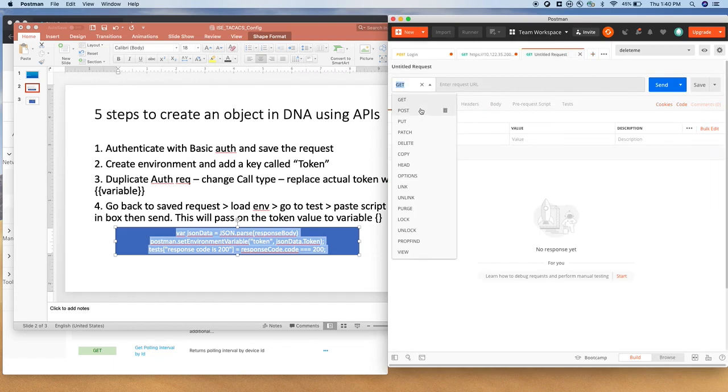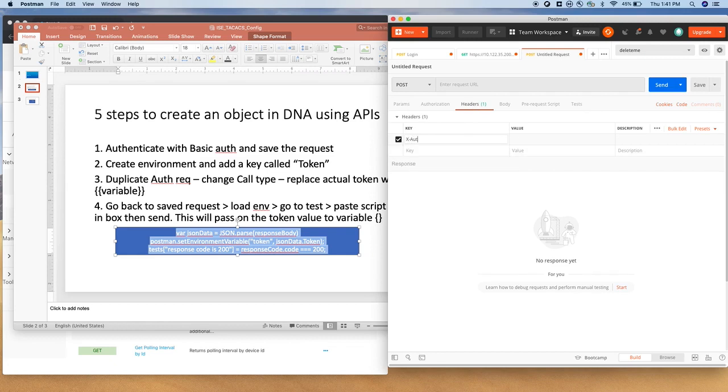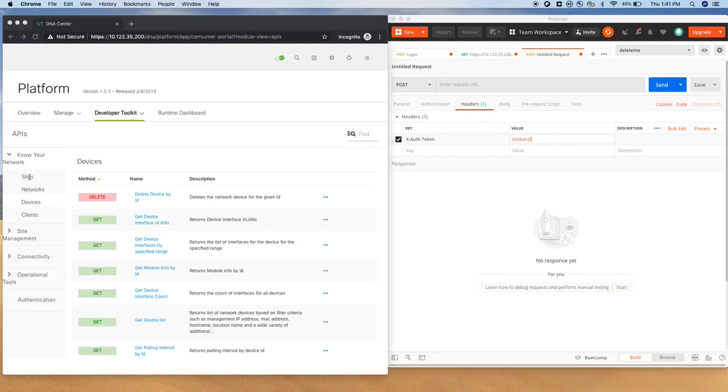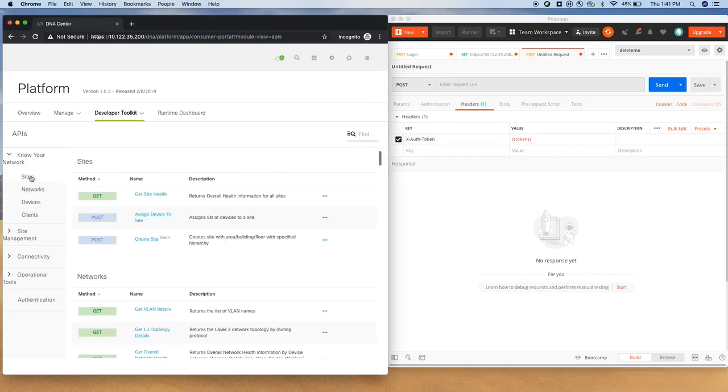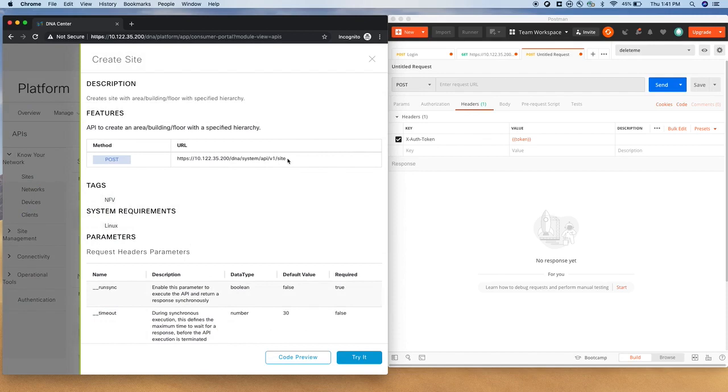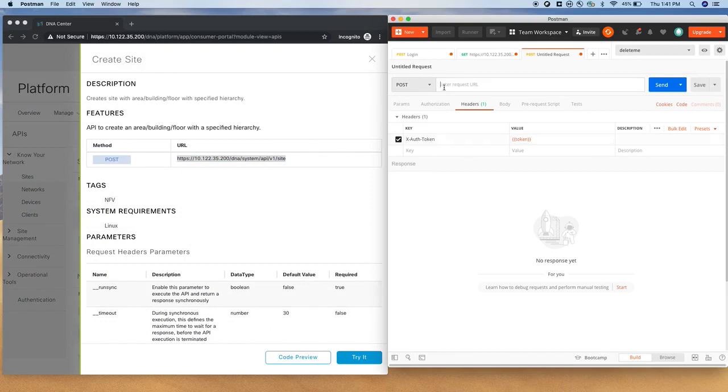So let's use another POST call. We are not going to use a GET call this time, let's do a POST and load the environment. Environment is loaded, go to header, and within this say xauth token, choose the token variable. And we need the URL, what we would like to configure. So we would like to create a device, click on site, POST, create site. This is the REST call we would like to make. So get the URL from DNAC, copy it, paste it here.